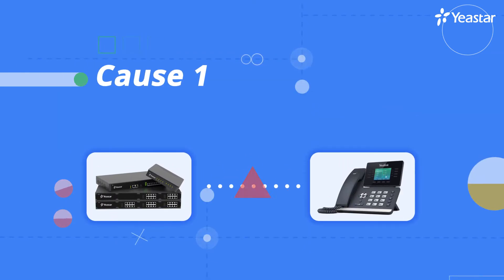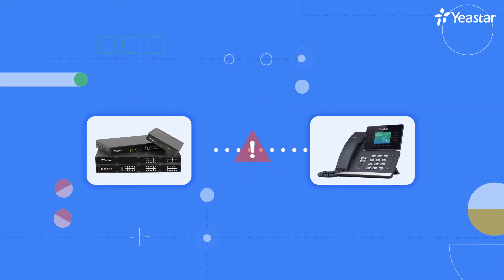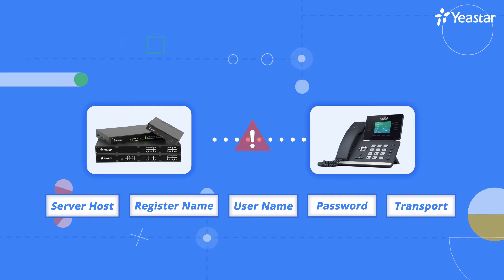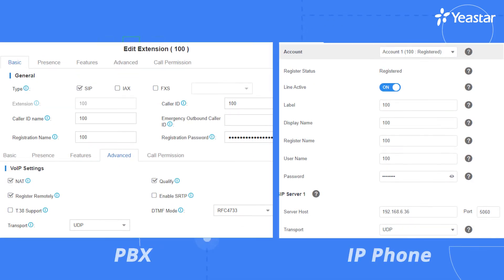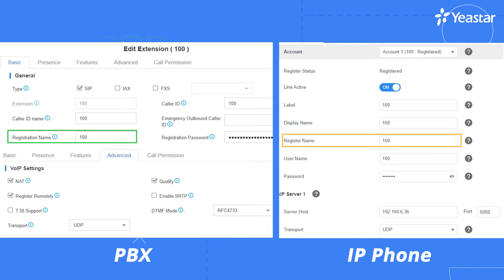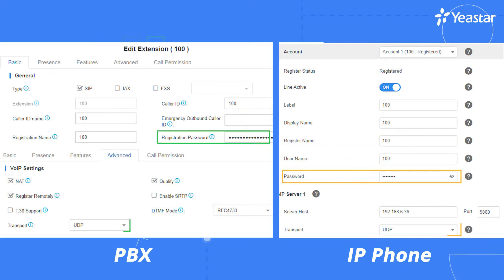Let's start with the extension registration information. If any of the parameters are filled incorrectly, the PBX could not receive or accept the SIP packets from the SIP endpoints. Here we take the IP phone and PBX side by side to see if the following vital parameters match with each other: server host, register name, username, password, and transport.